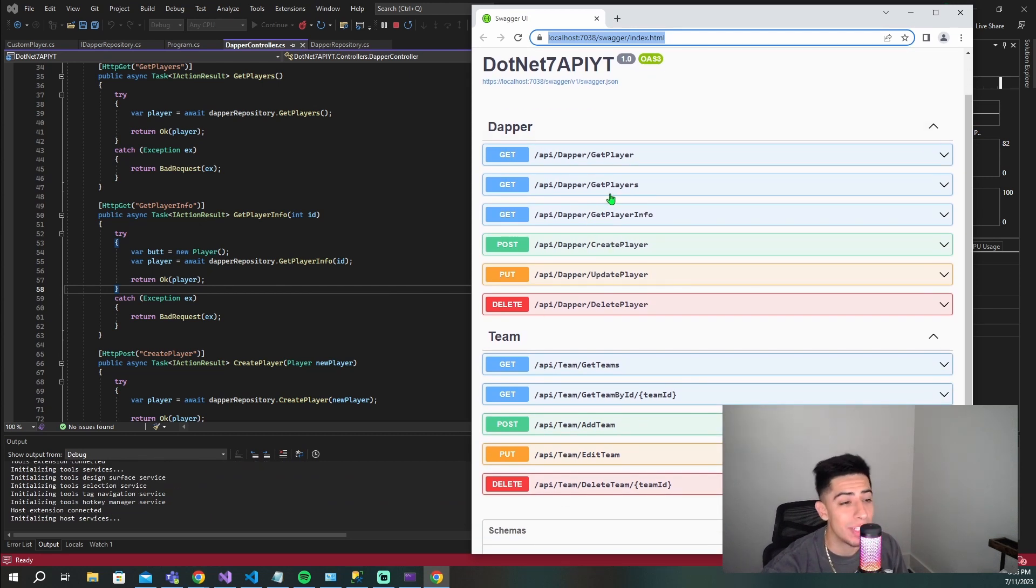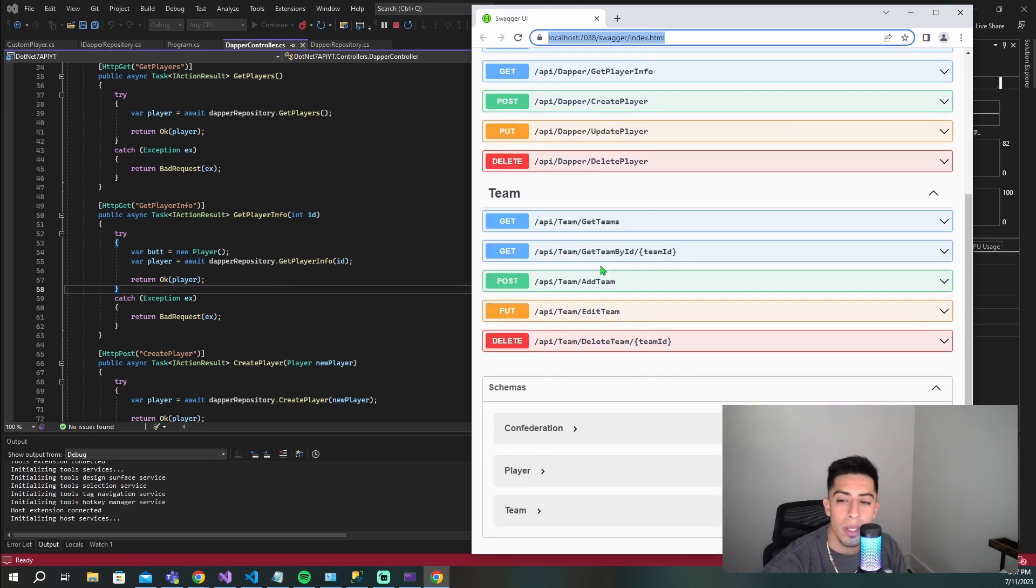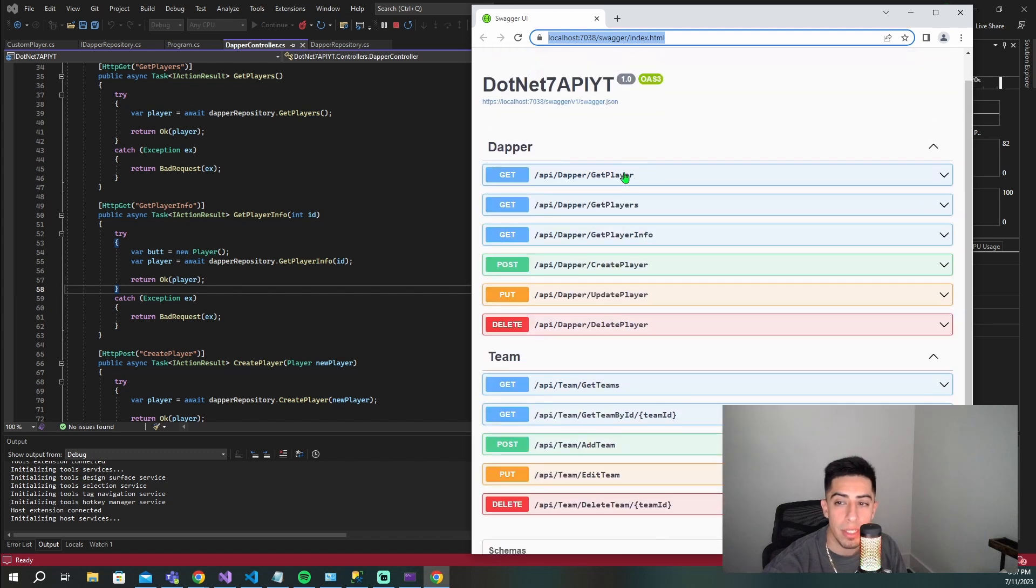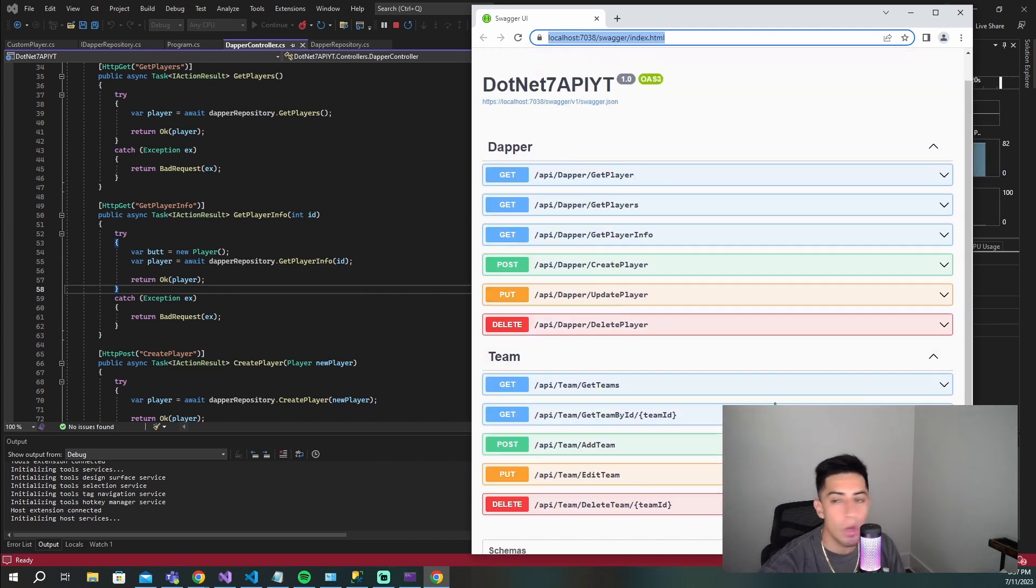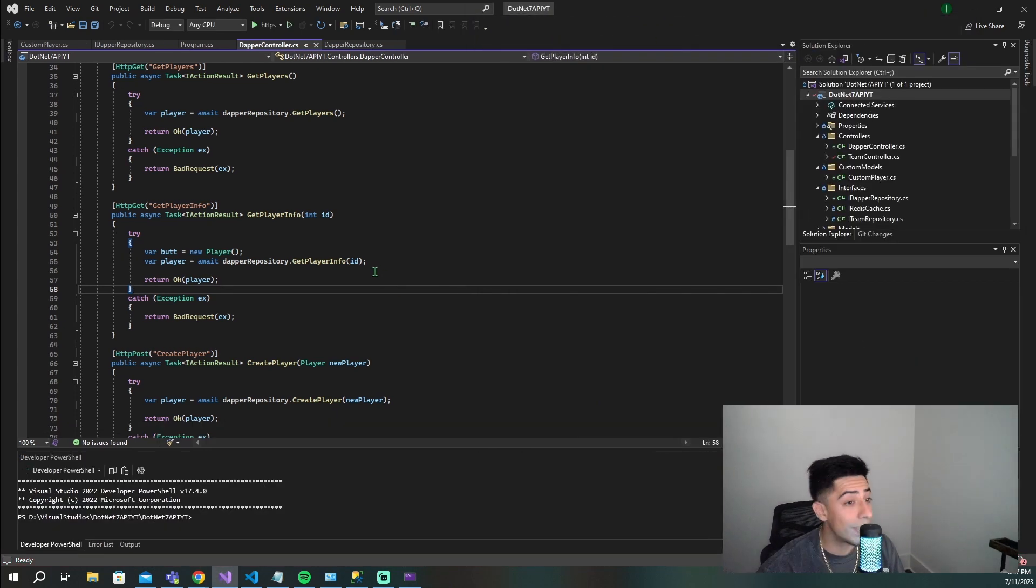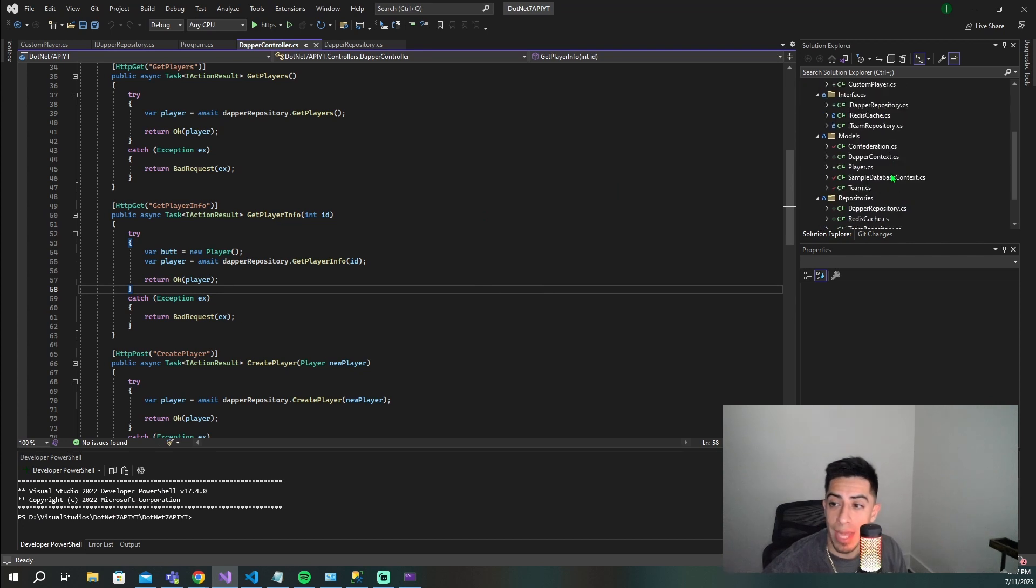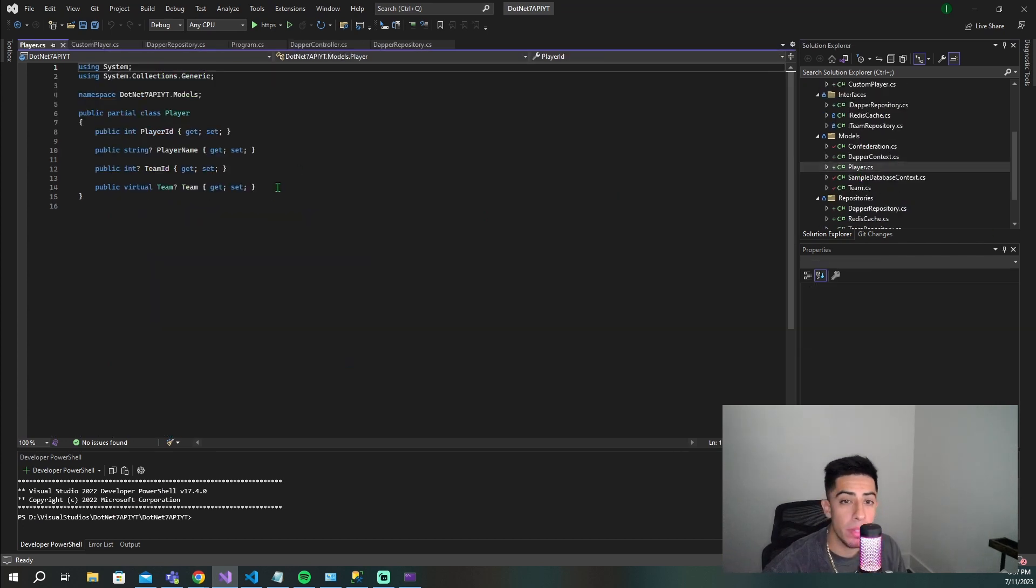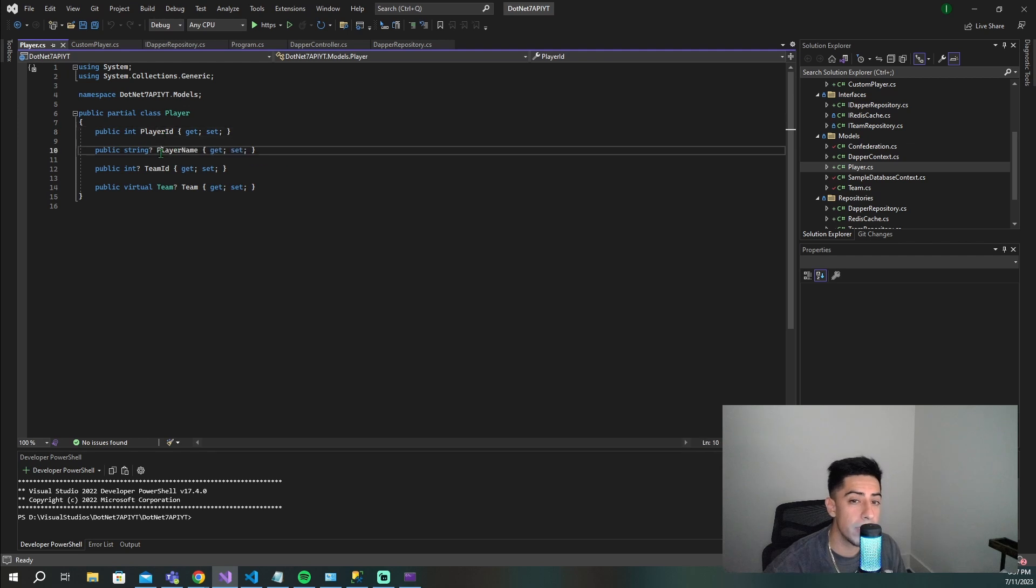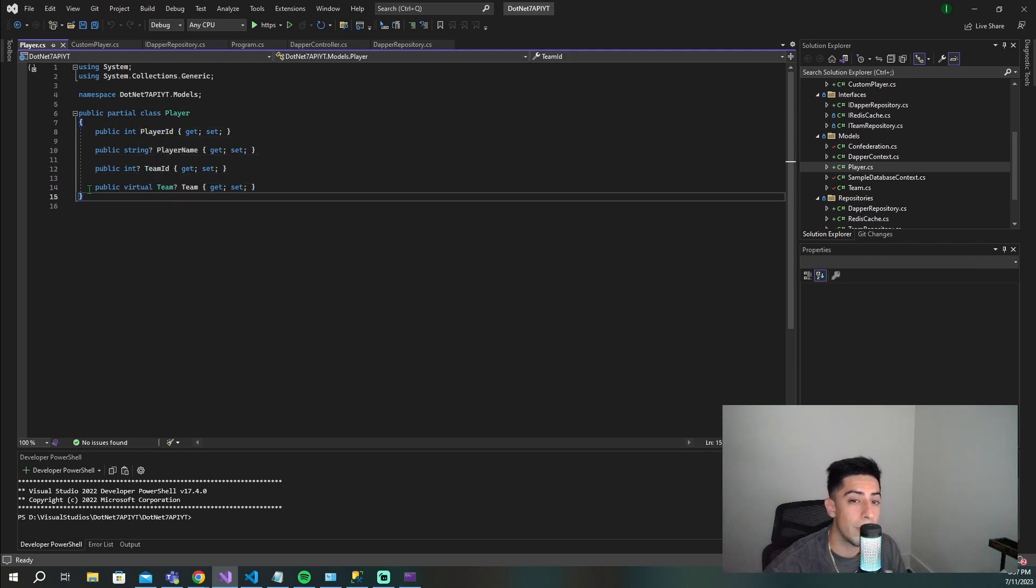We have some other endpoints: get team, get team by ID, add, edit, delete. You can get players, create players, update. All that good stuff is right here. There's a player class - if we go to the model, a player has player ID, player name, team ID, and then they're tied to a specific team.